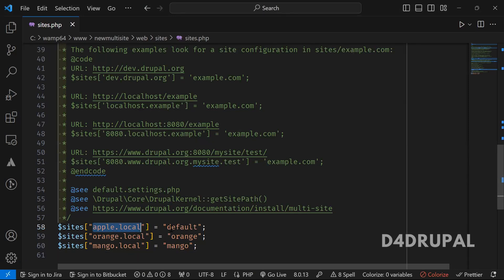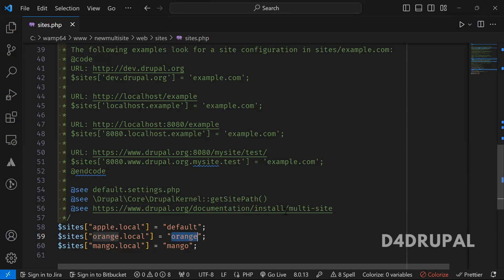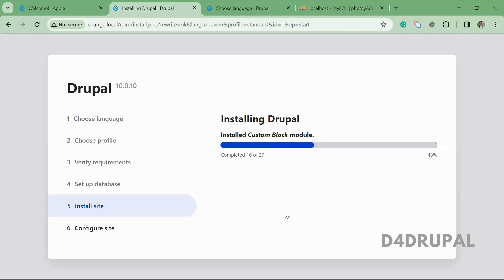When you access apple.local it points to the default folder inside the sites folder. orange.local points to the orange folder. In each site's folder you can keep site-specific files like settings.php, or even site-specific modules. The orange site is now installing.